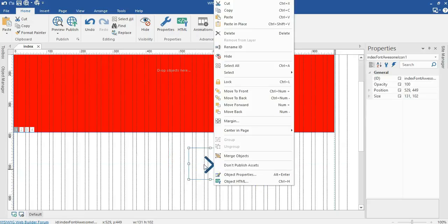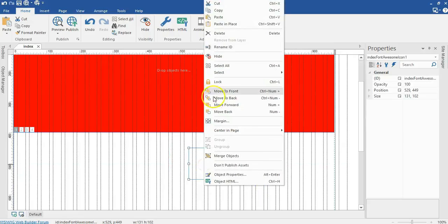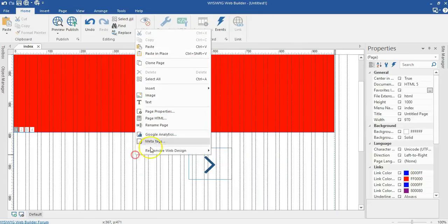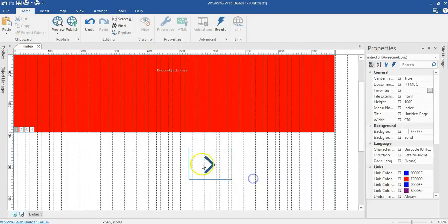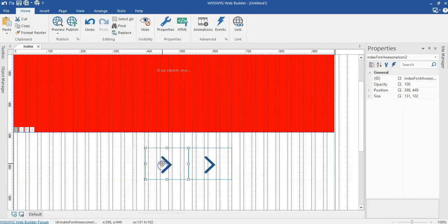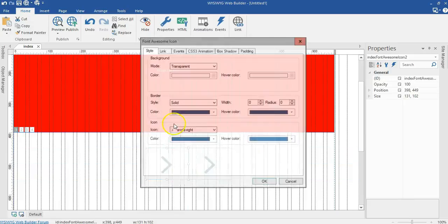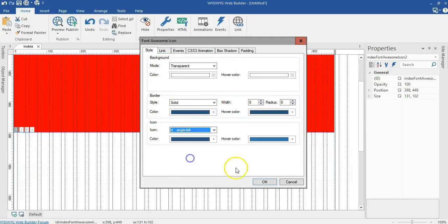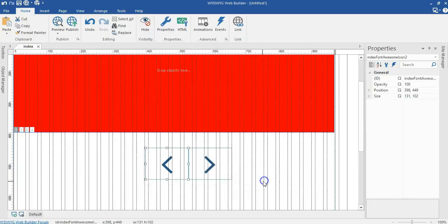Let me go ahead and make a copy of this. I'll right click on it, copy, and make sure I paste that here. Let me move what I pasted. Double click on this and I'll go ahead and change this to angle left. I'll go ahead and click on OK.